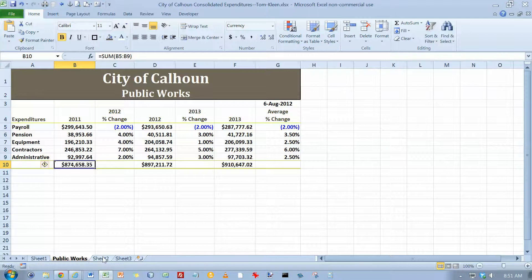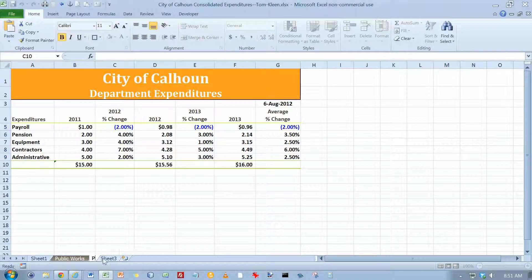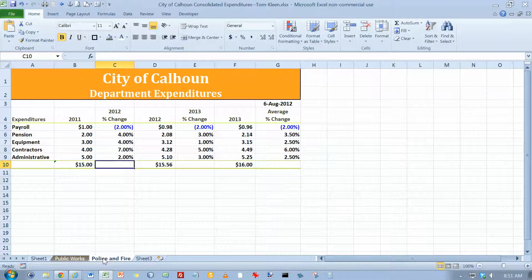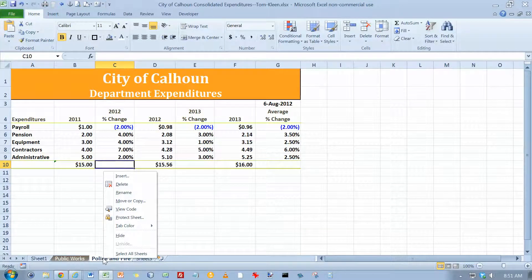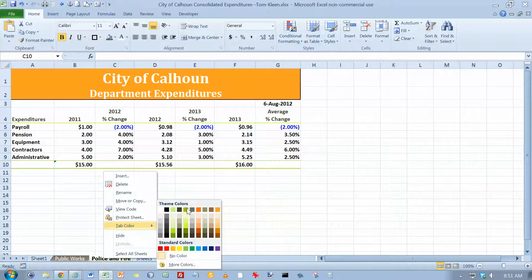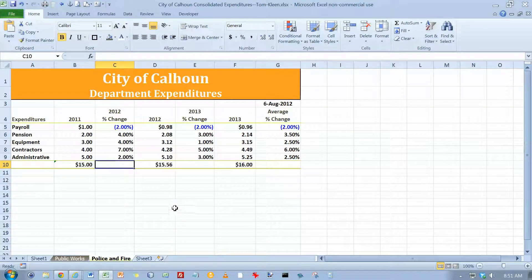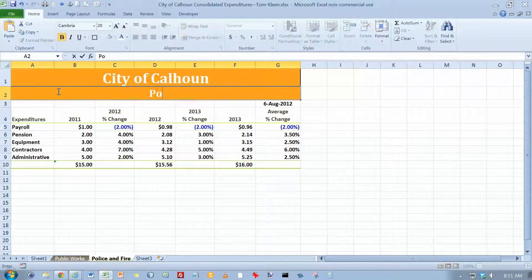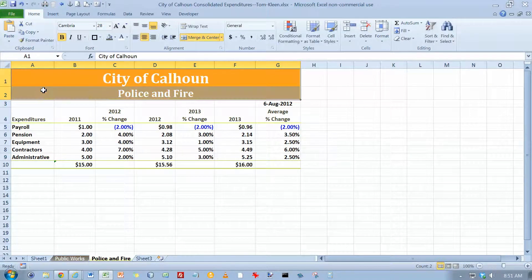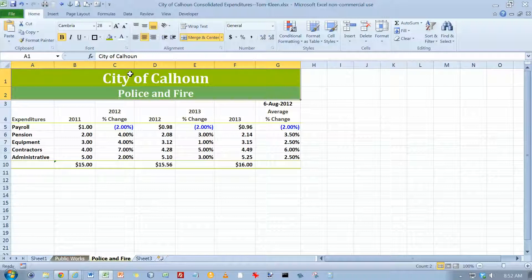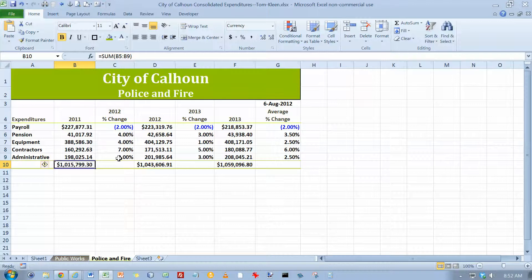Now we're going to go to Sheet 2. This is going to be Police and Fire — double-click to rename it, then right-click and change the tab color to Column 5, Row 1. Go up and change the header to Police and Fire. Select both of those cells and change their fill color to Green Accent 1. Then enter the data in Table 6-6 at the bottom of page 389. The data for Police and Fire is now typed in.